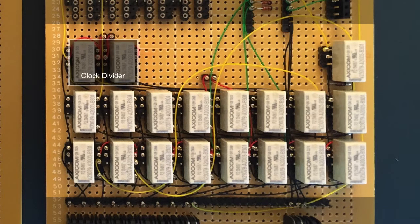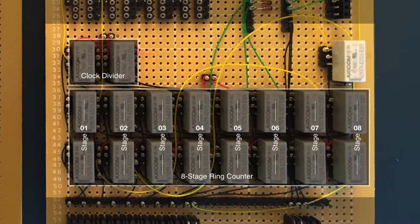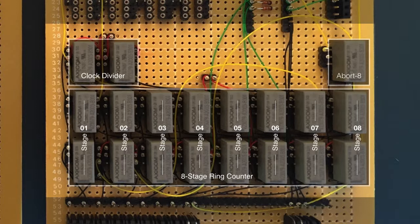Below this are the ring counter relays. This is the heart of the finite state machine, and uses two relays per state or stage. The leftmost pair operates stage 1, running through to stage 8 on the right. Finally, at the top right is the abort 8 relay, which acts as a simple latch, and gates the reset signal from stage 8 when required.